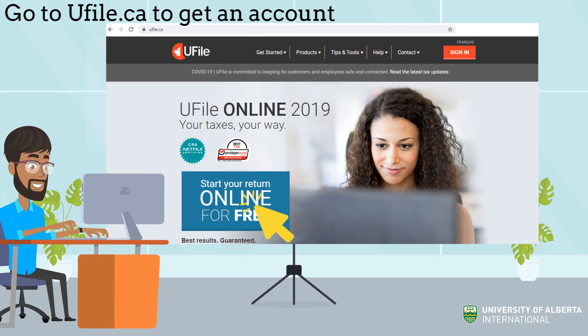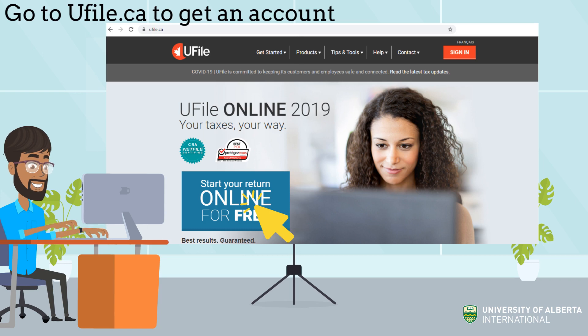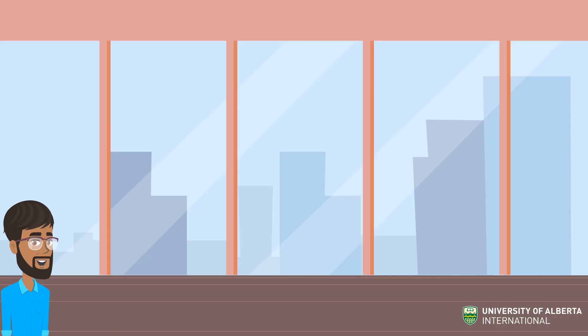At uFile.ca, click on the big blue button. You'll be asked if you want to use an old account or create a new one. Follow the form process to be able to open the software.